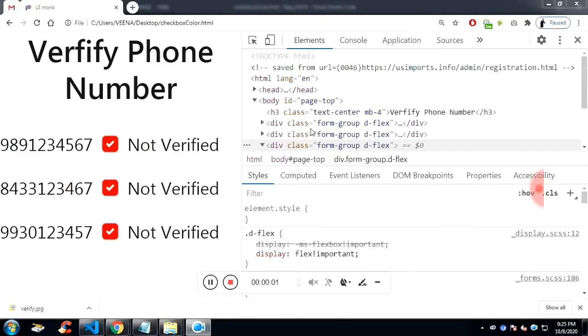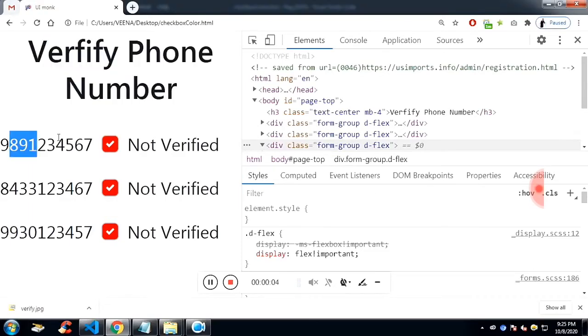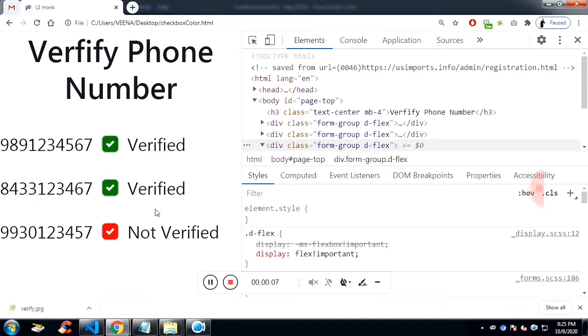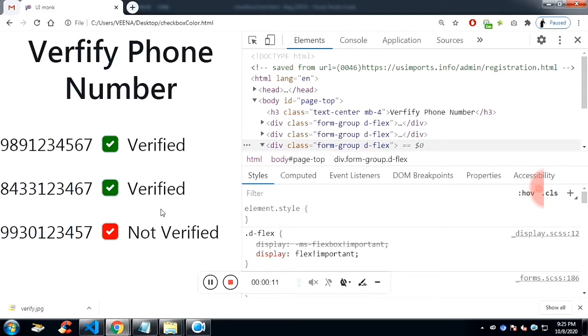In this video I'll show you how I created this verified and non-verified links checkbox. You can see these phone numbers are verified and not verified, just like toggling on the checkbox.